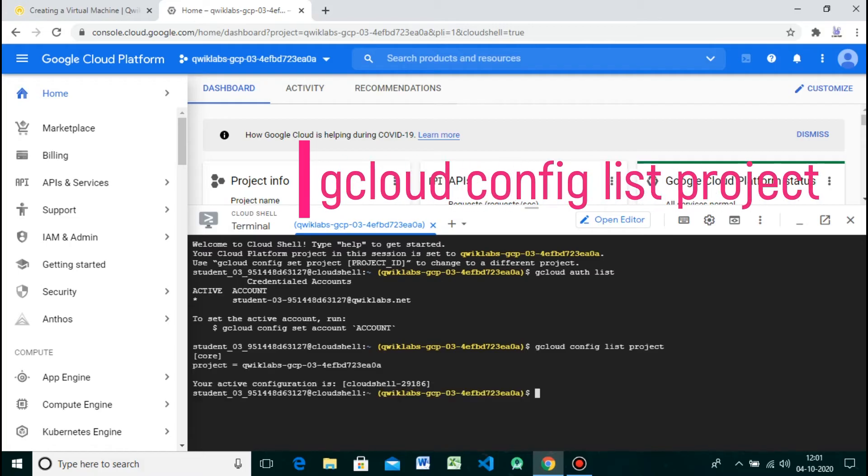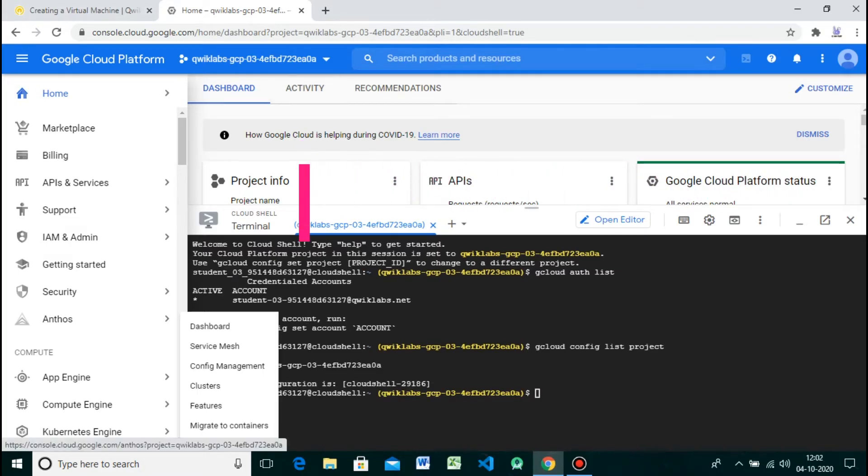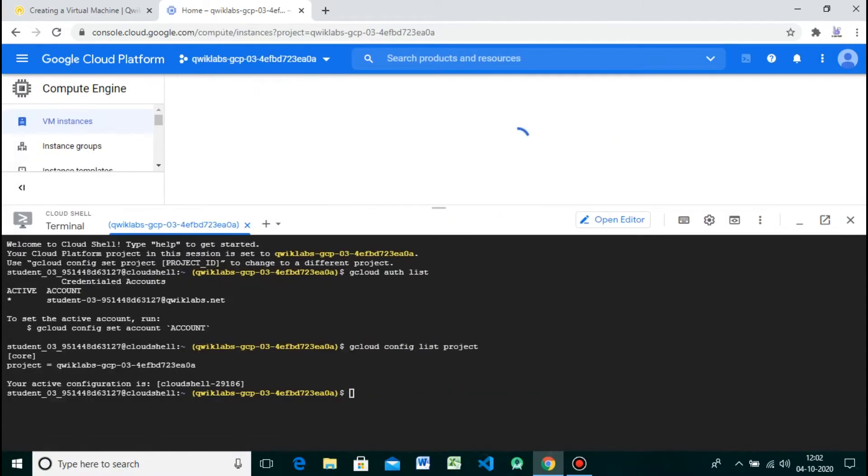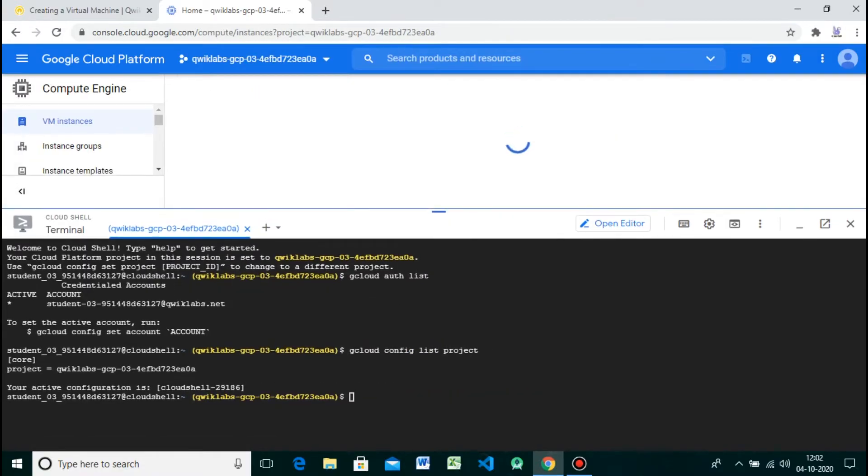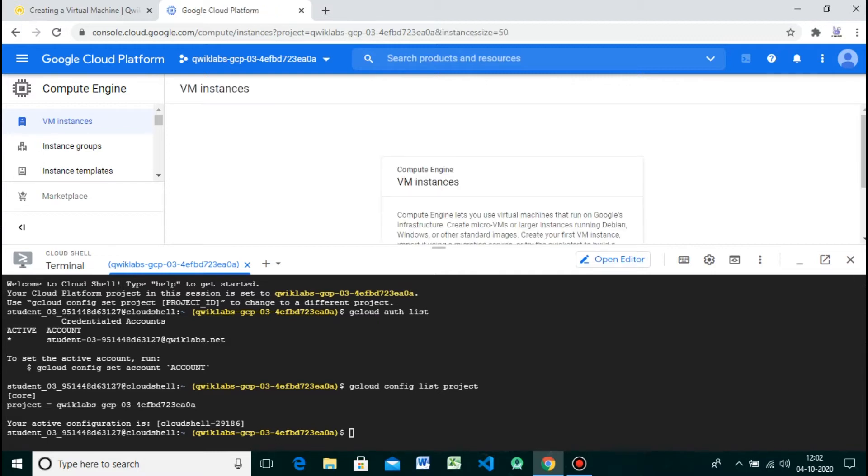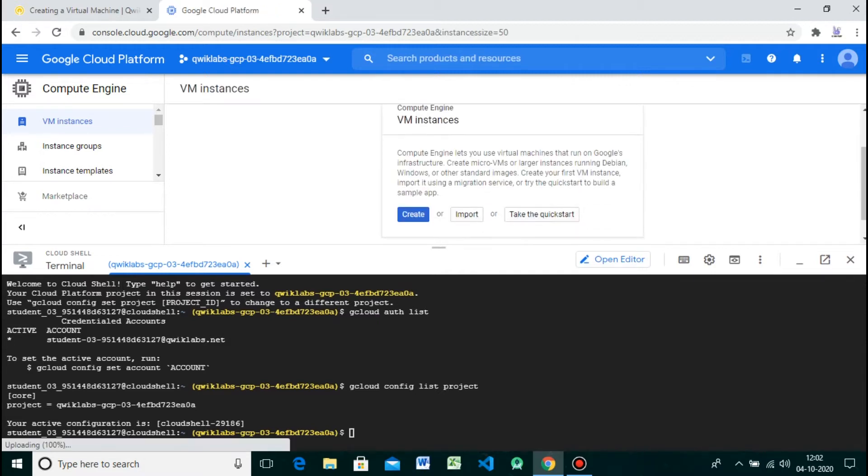Now let's see how to create a new pre-defined machine type with Compute Engine from the Cloud Console. In the Cloud Console, on the top left of the screen, select Navigation Menu, go to Compute Engine, click on VM Instances, and create.